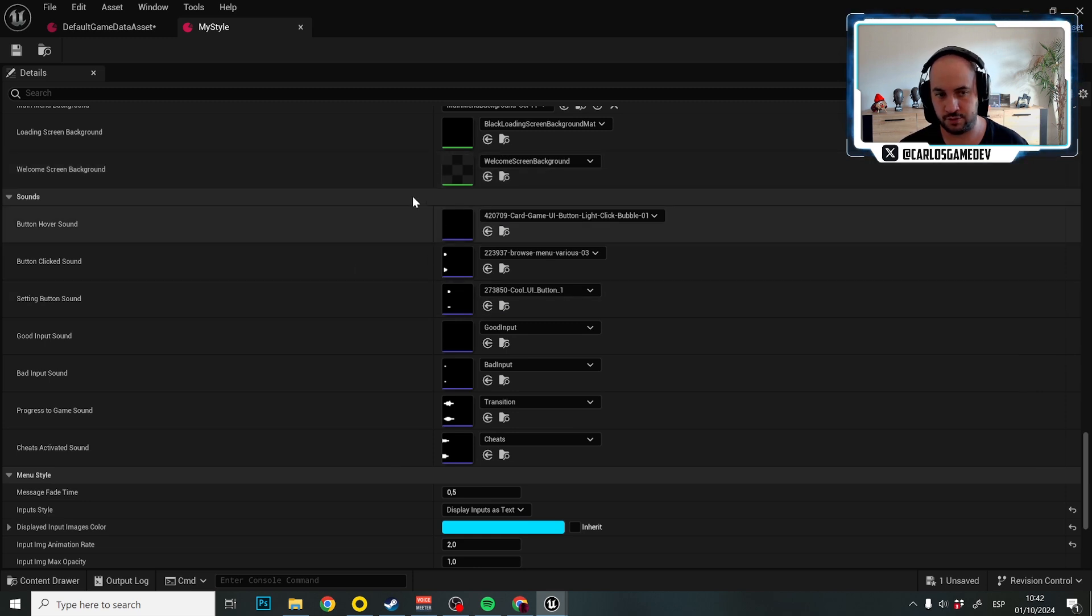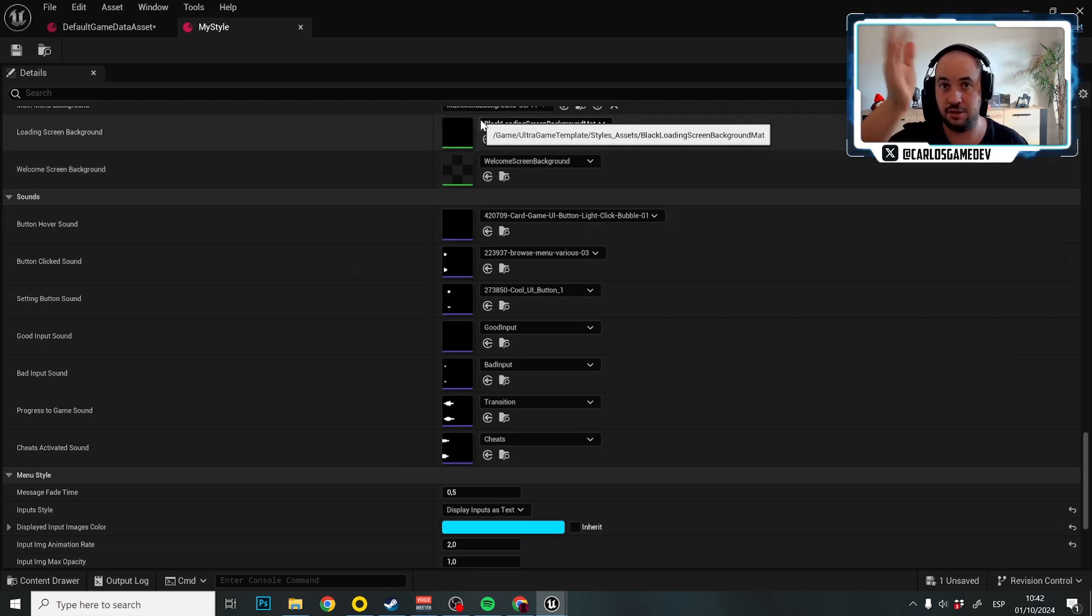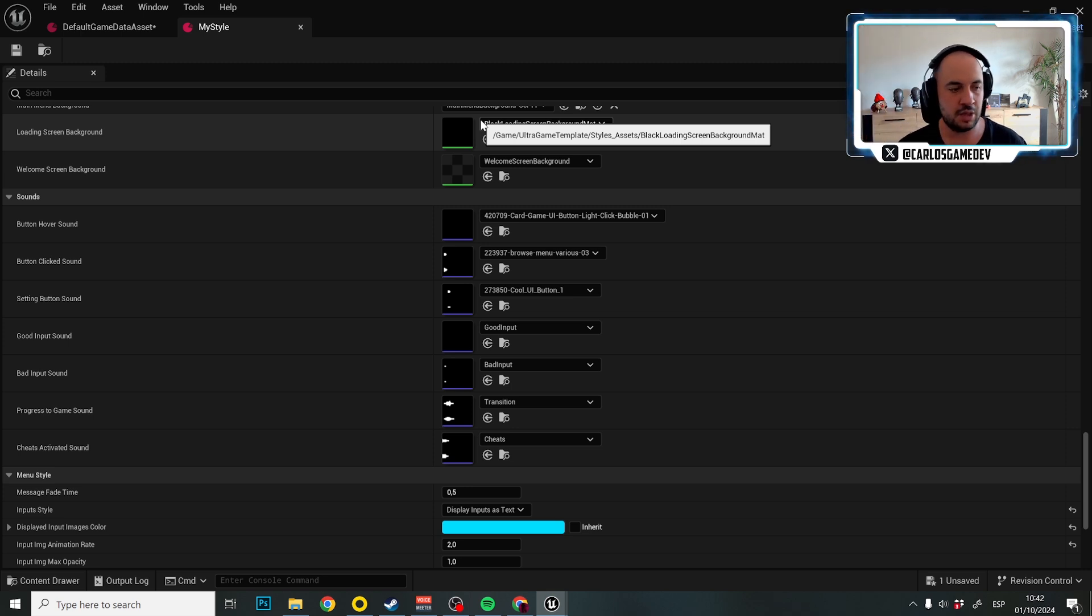We have another section, of course, for sounds, how the button sounds when the player is selecting, deselecting them, hovering through them, etc.